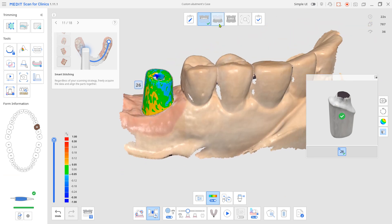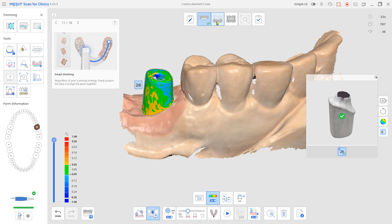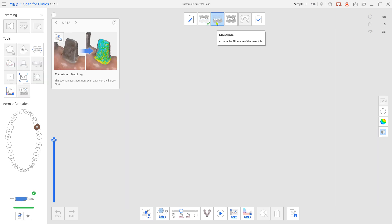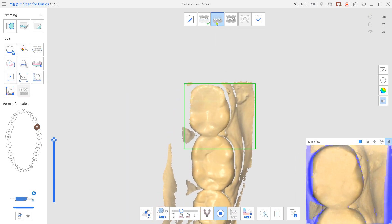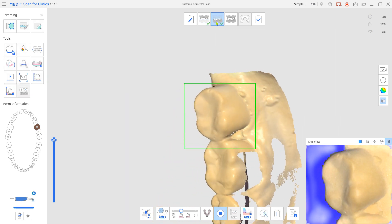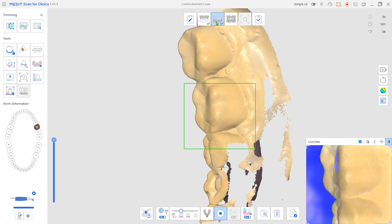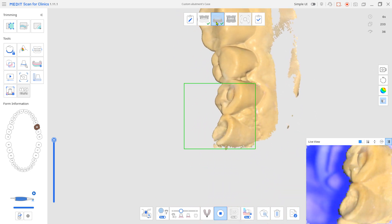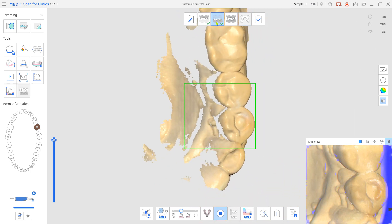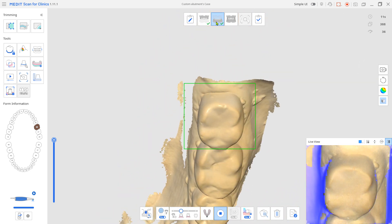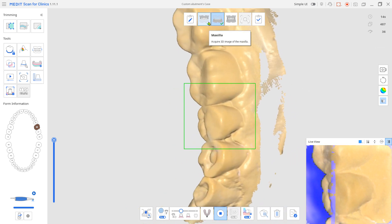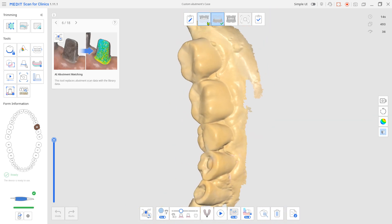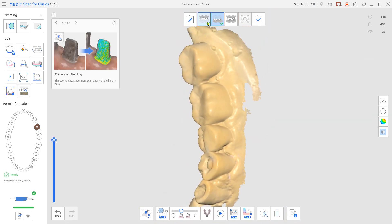Scan the antagonist. Have your patient close bite, then scan the occlusion.